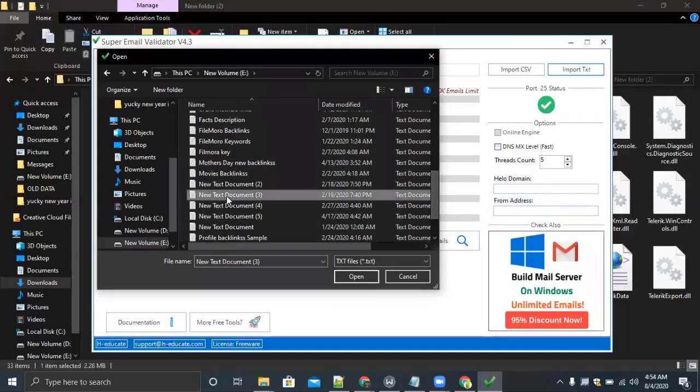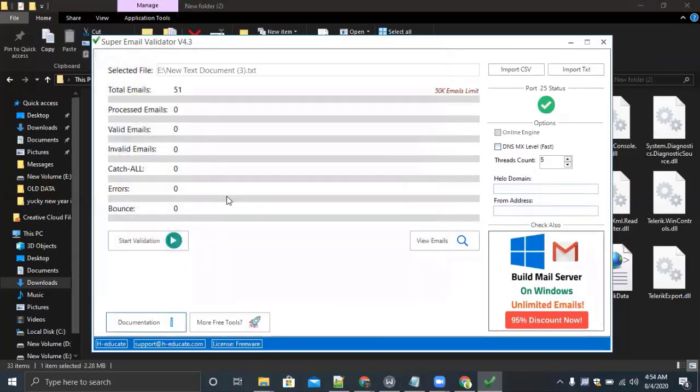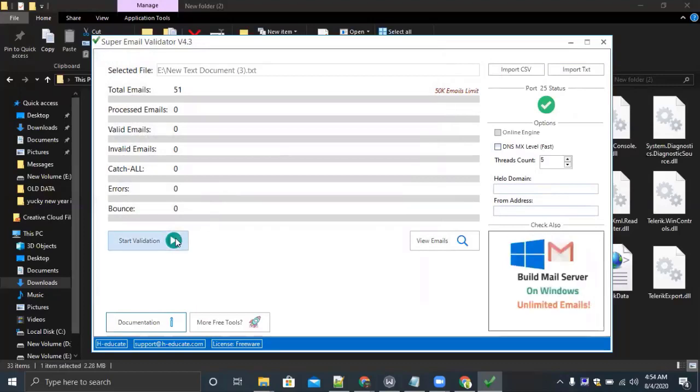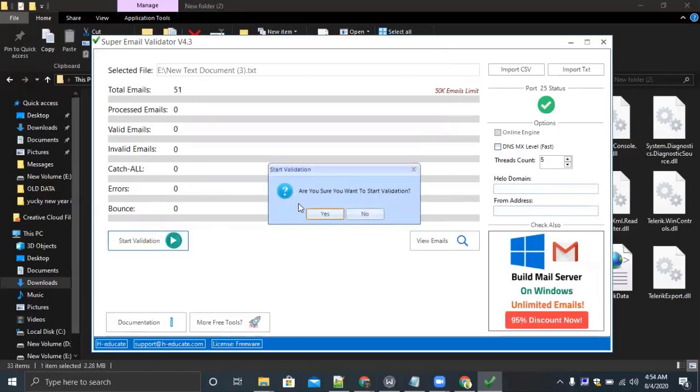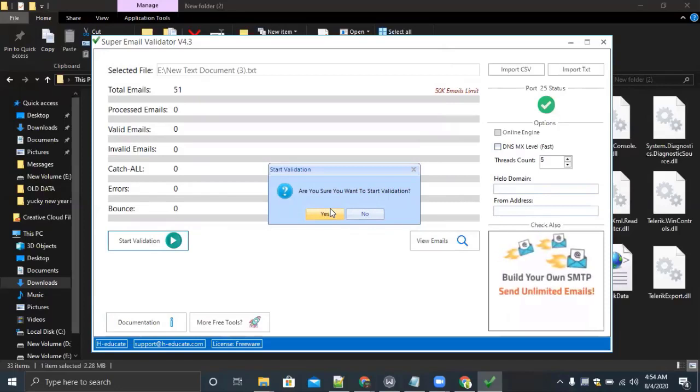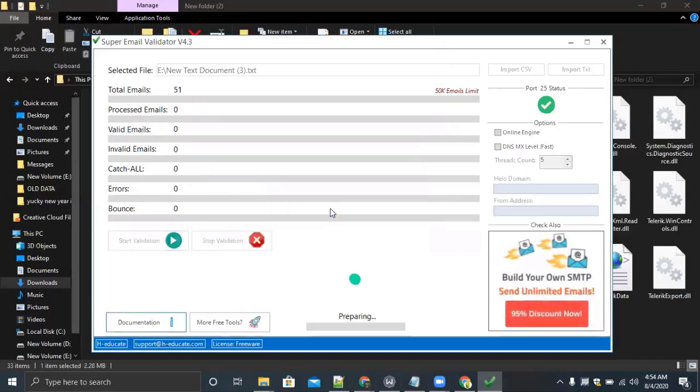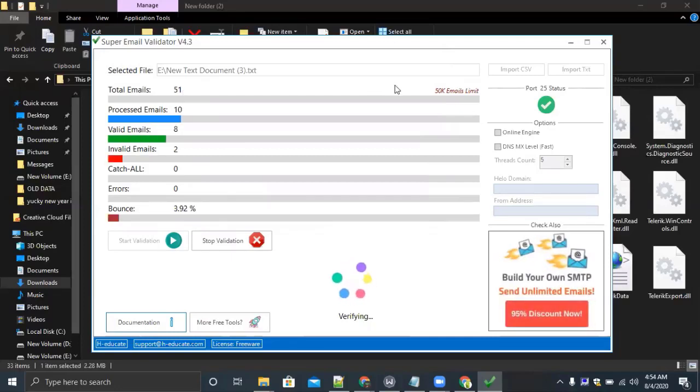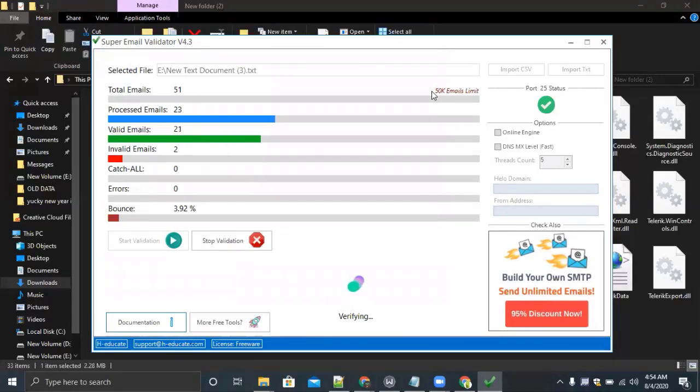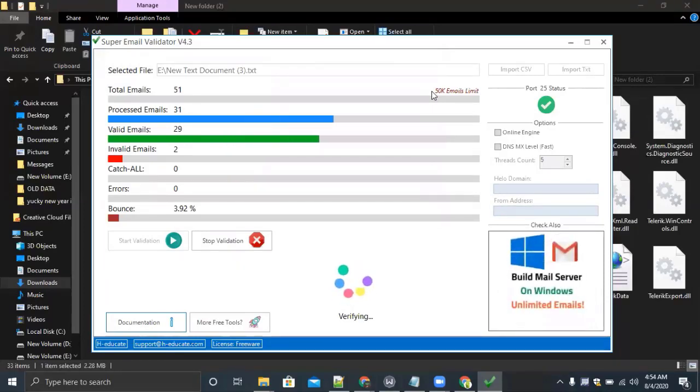This is my file where I have placed the emails. Now I will start the email validation. Are you sure you want to start validation? Yes. It's starting, verifying my email data you have provided. You can see that there are total 51 emails and you can check maximum 50K emails by using this tool. So let's wait.